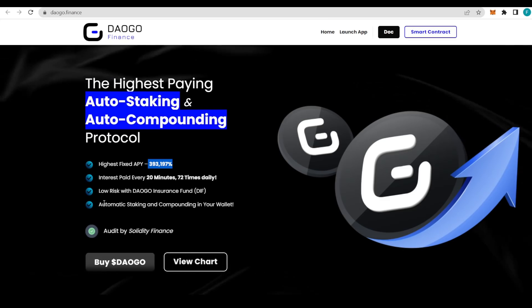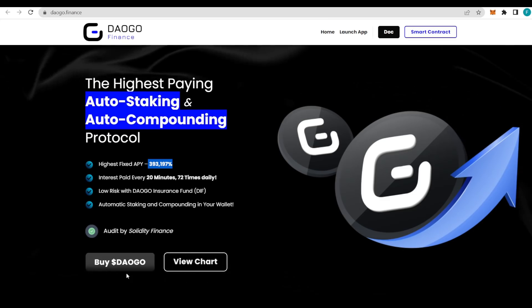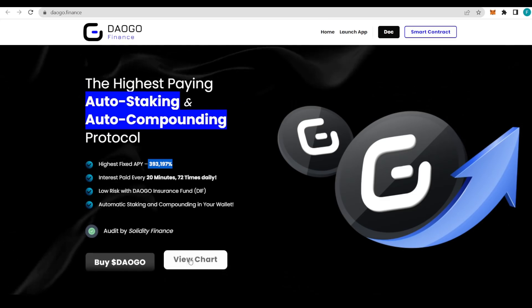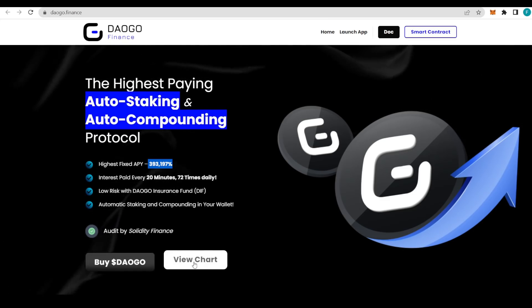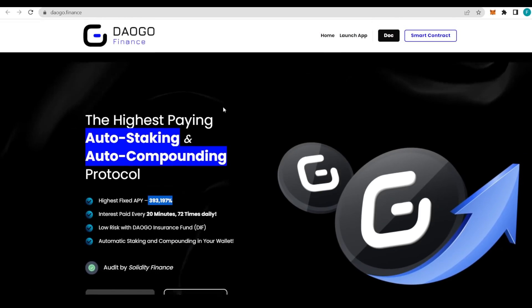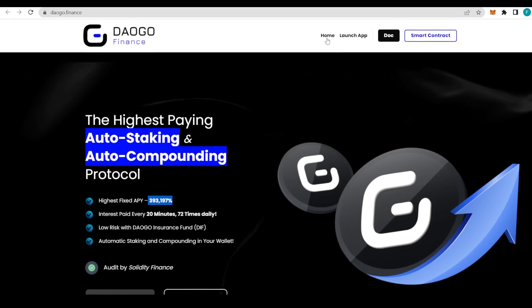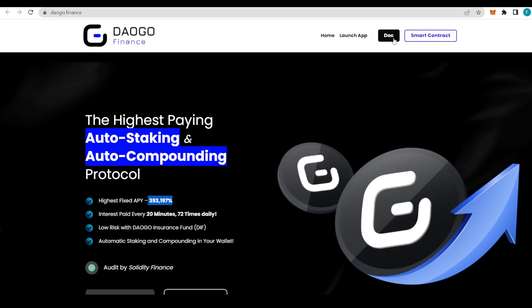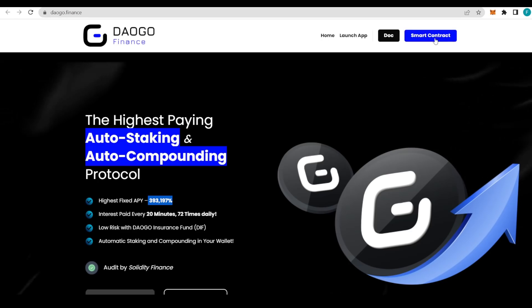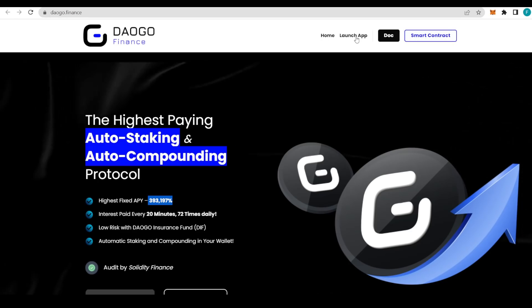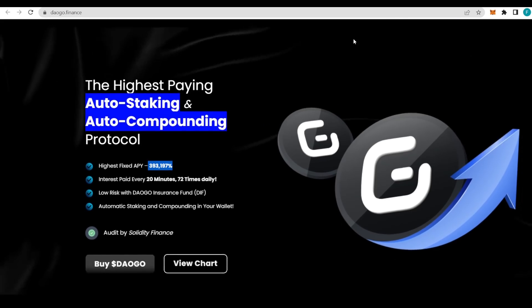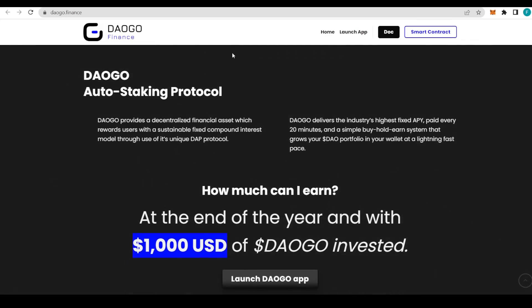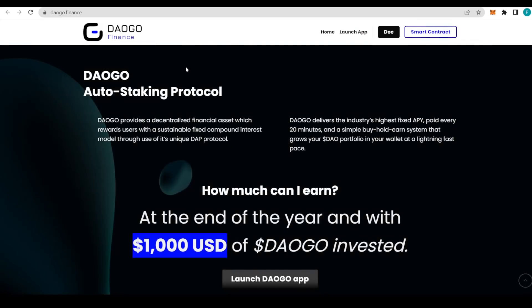There's automatic staking and compounding in your wallet. Solidity Finance has secured an audit for DAOGO. You can buy the DAOGO token right here or view it in the charts. You also have the app, the docs, and the smart contract we can all check out.